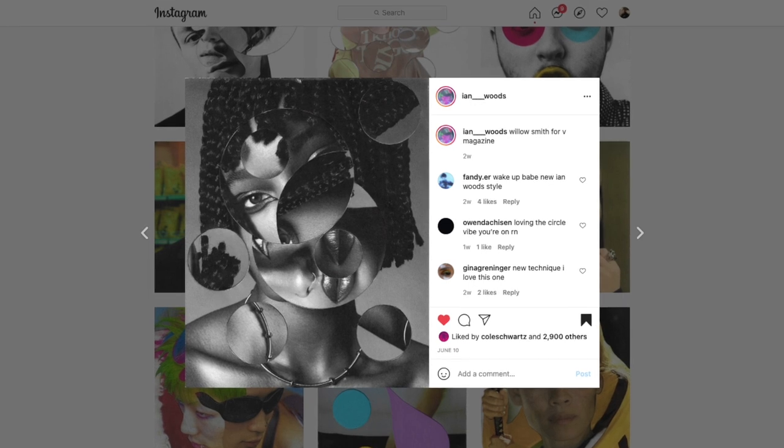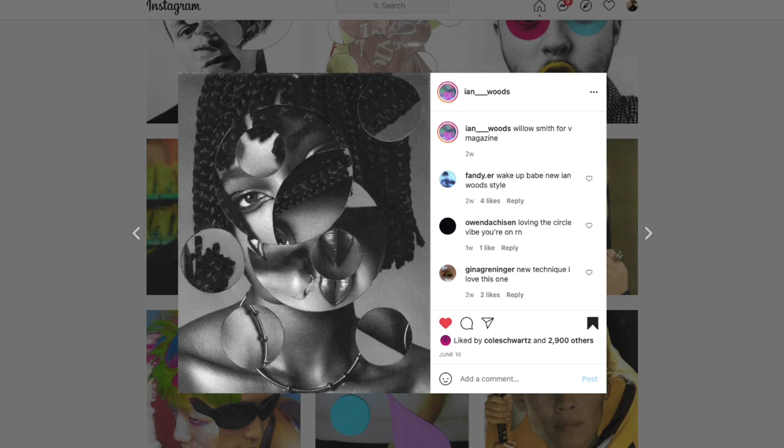Hey guys, Steven here back with another video and today I'm going to show you this really cool circle cutout effect in Adobe Photoshop.